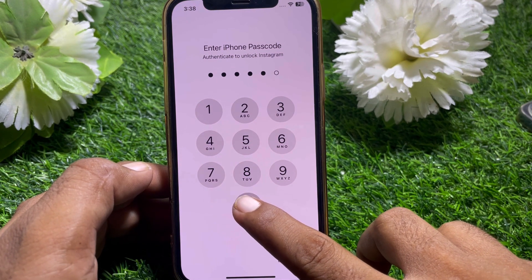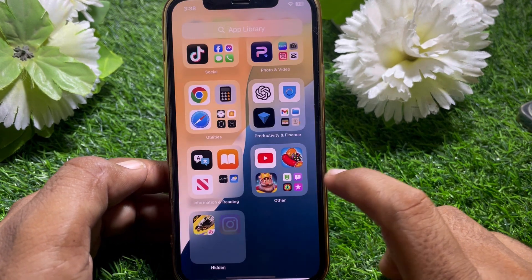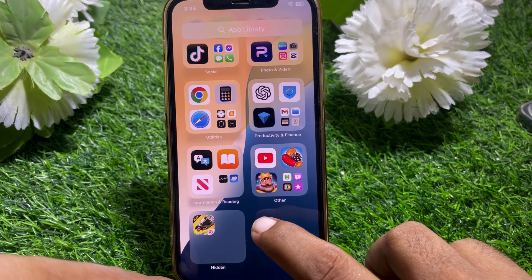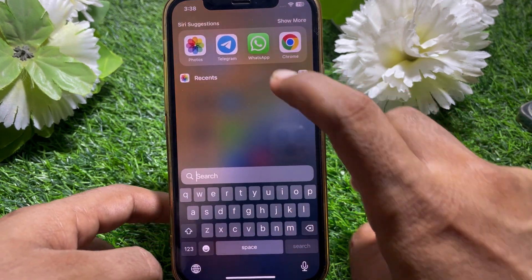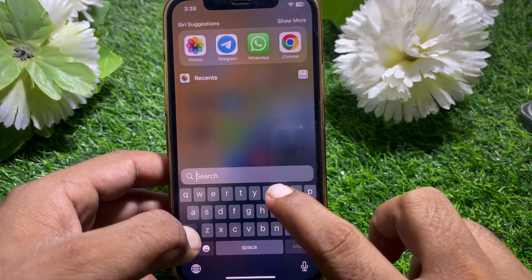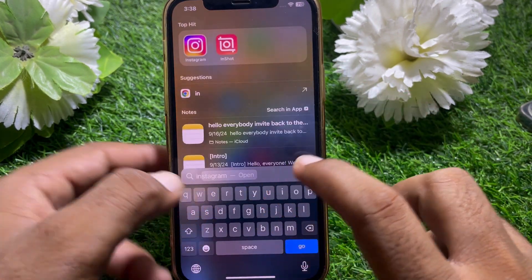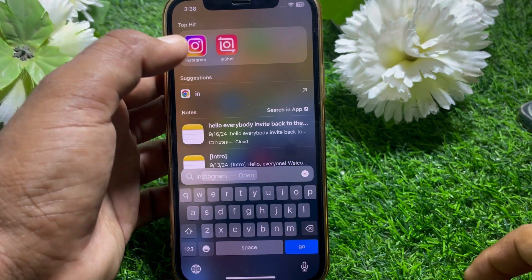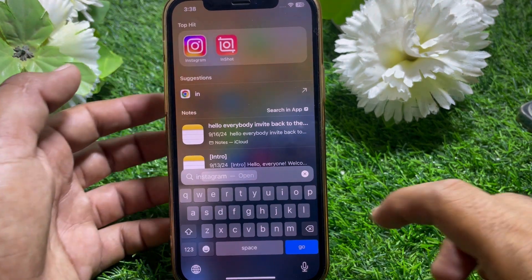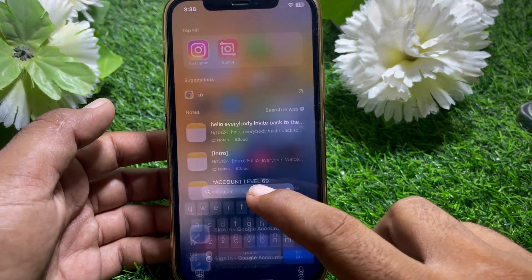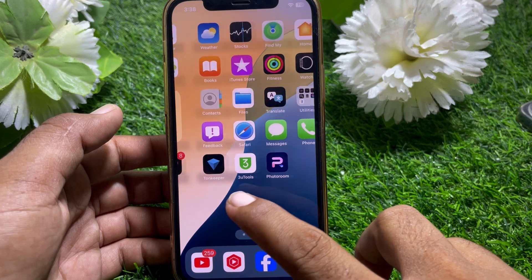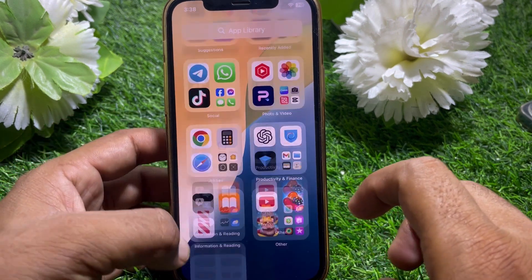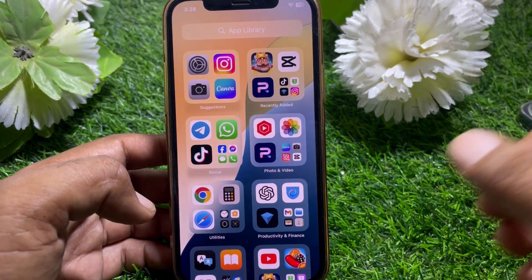Simply enter the passcode. Now search for the app — here you can see the Instagram app. You can open this app very easily. That's pretty much it for today's video. If it was helpful, please like and subscribe to my channel. Thanks for watching.